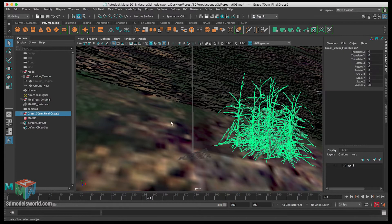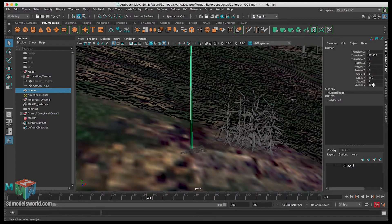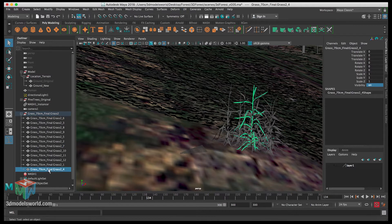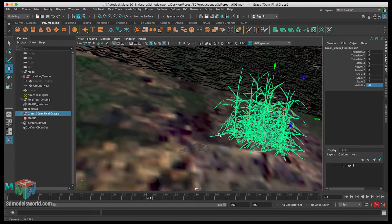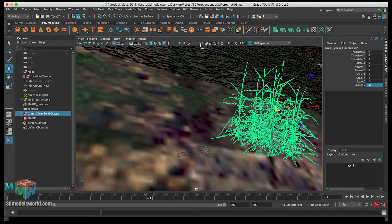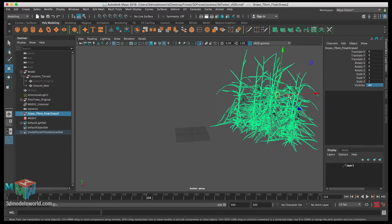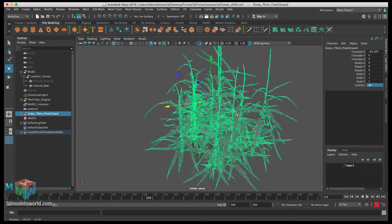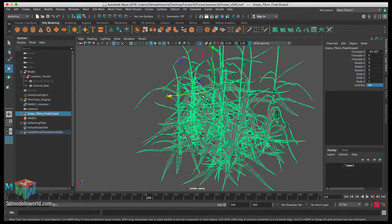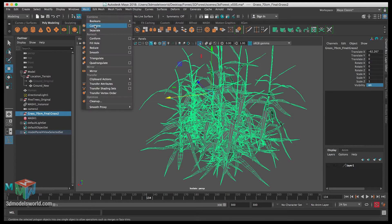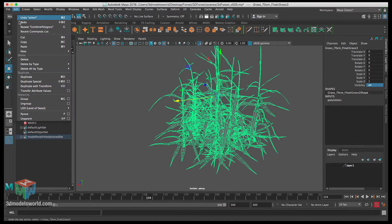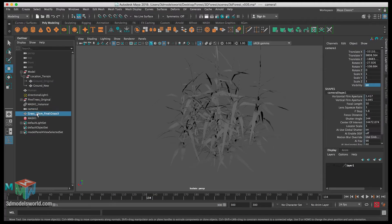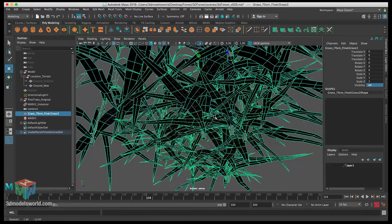Let's delete the second grass, hide the human reference, and look at this grass. You can see it's made of individual parts, so we need to combine it. Select the group, isolate the selection, move the grass to the center, then go to Mesh > Combine. Now we have the grass as one mesh. Go to Edit > Delete by Type > History to clean up.